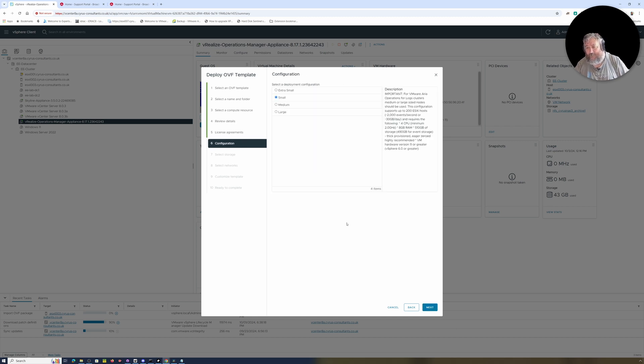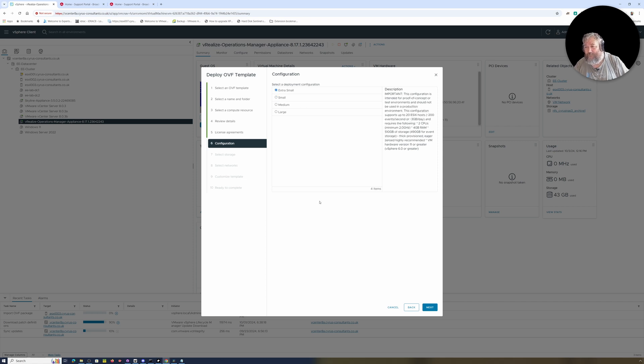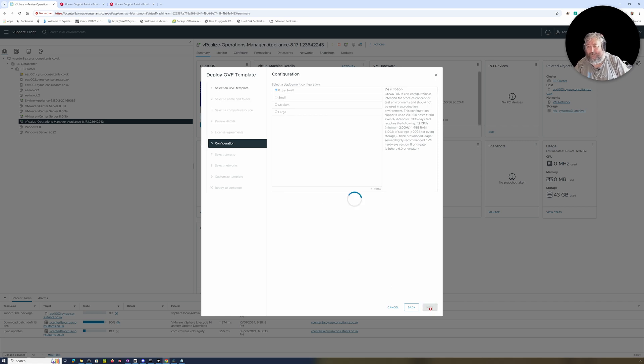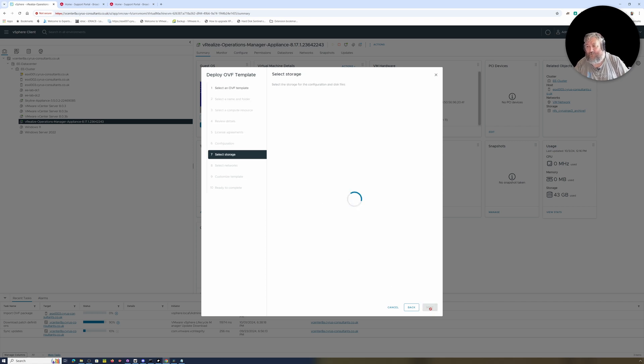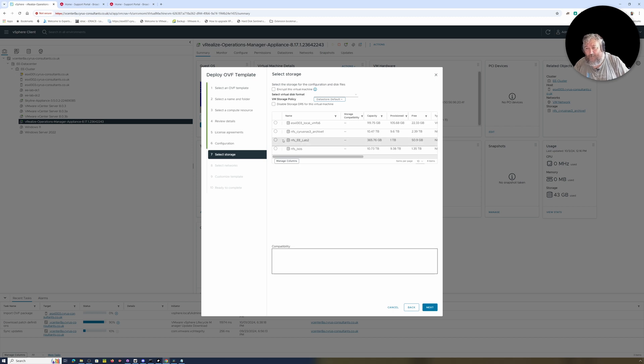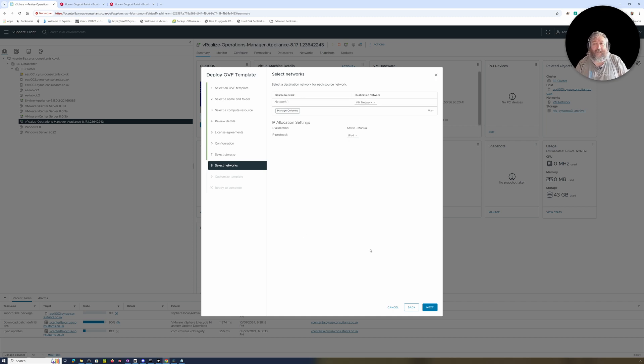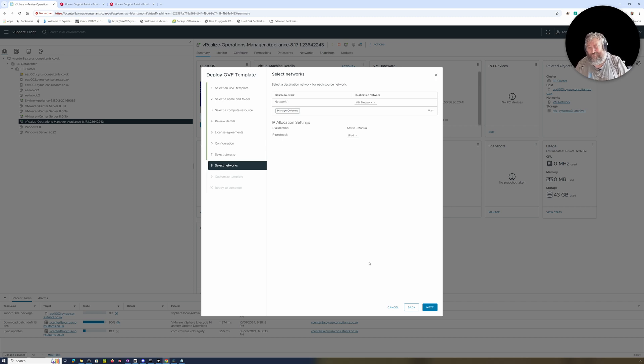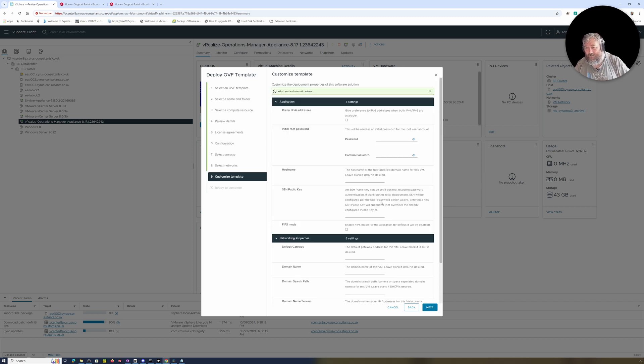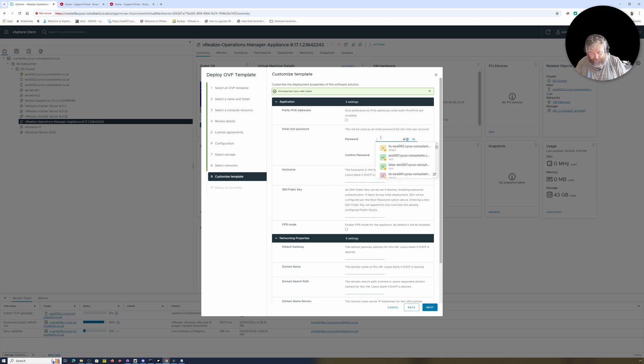This is where yesterday we went through all the palaver of giving it a hostname and IP address and credentials, followed by Next, and then we got this really weird error message. We'll see whether we get the same today. Yes, I'm going to accept the license agreement. I'm going to say Extra Small because this is only a three-host environment in this EE lab. I'm going to deploy it to our NFS, VM Network, Static. To be honest, if you've deployed one of these appliances from VMware once, they really are all the same—they don't differ a great deal.